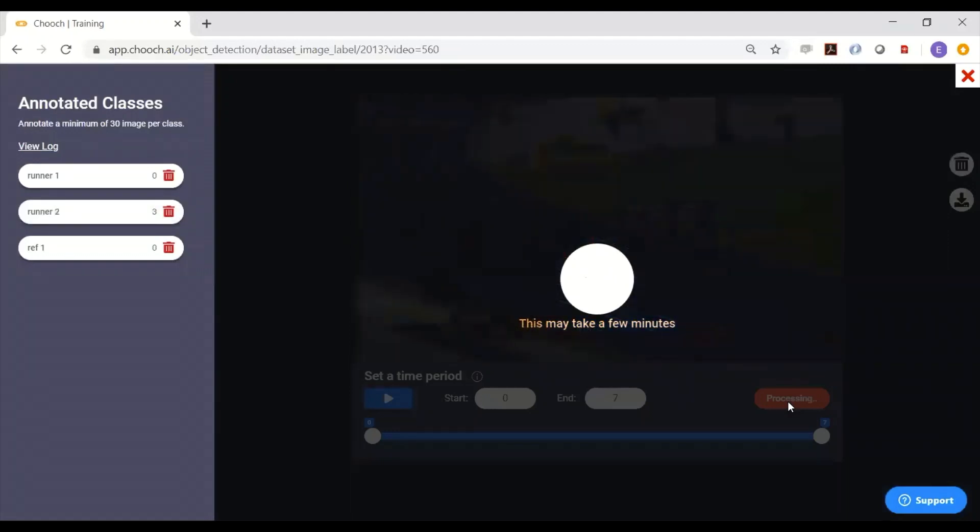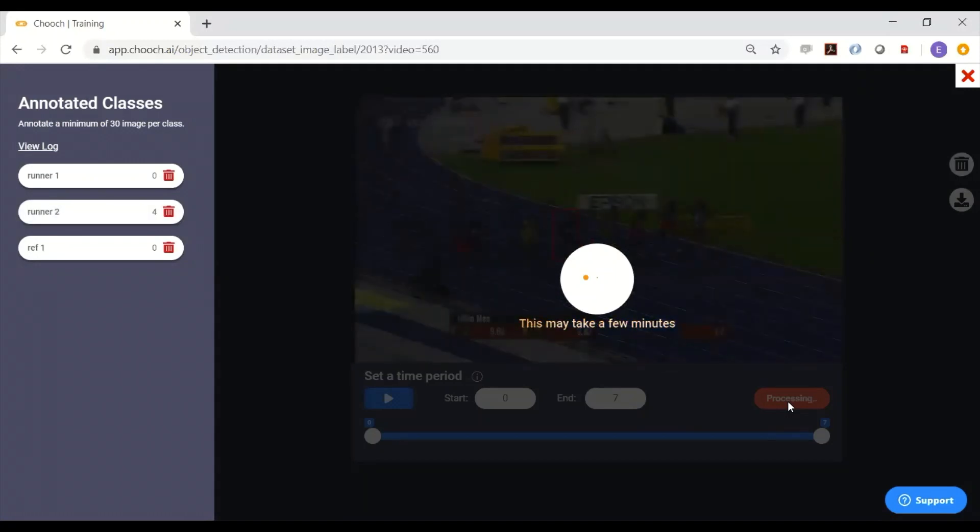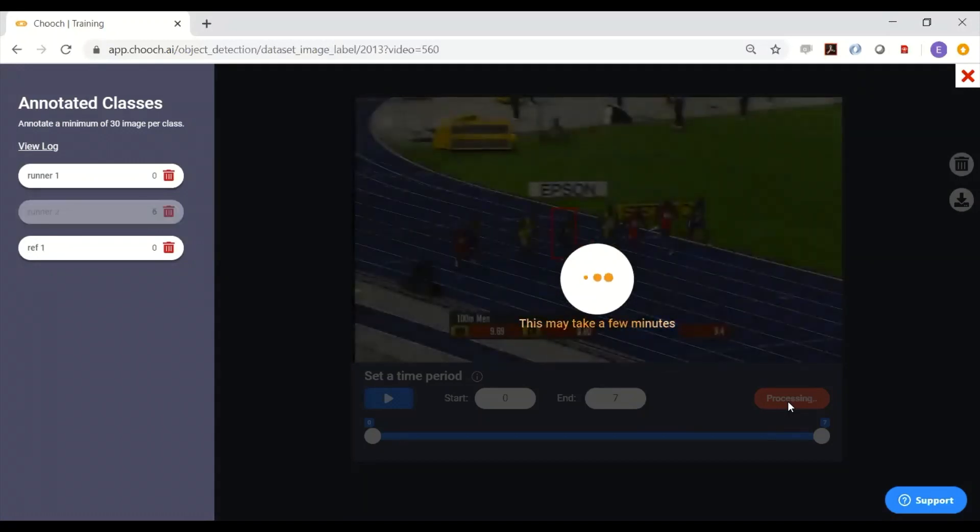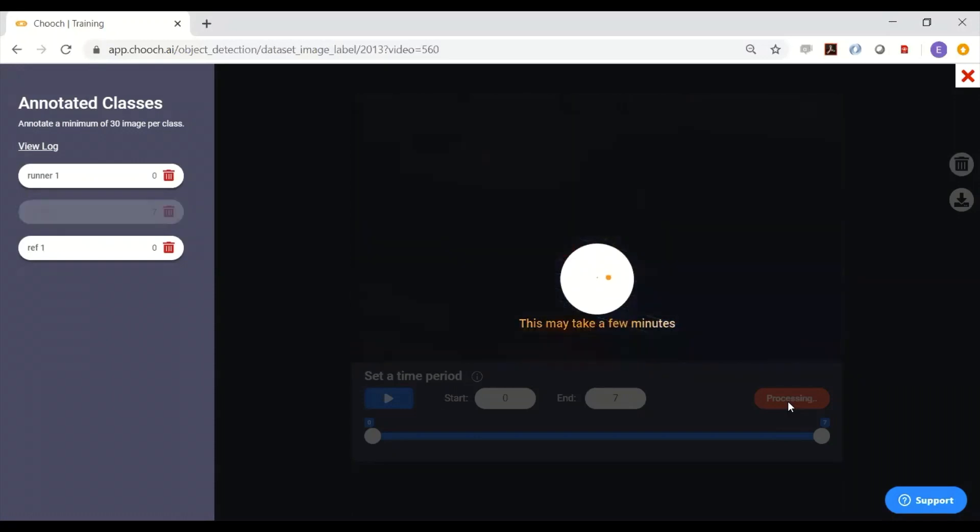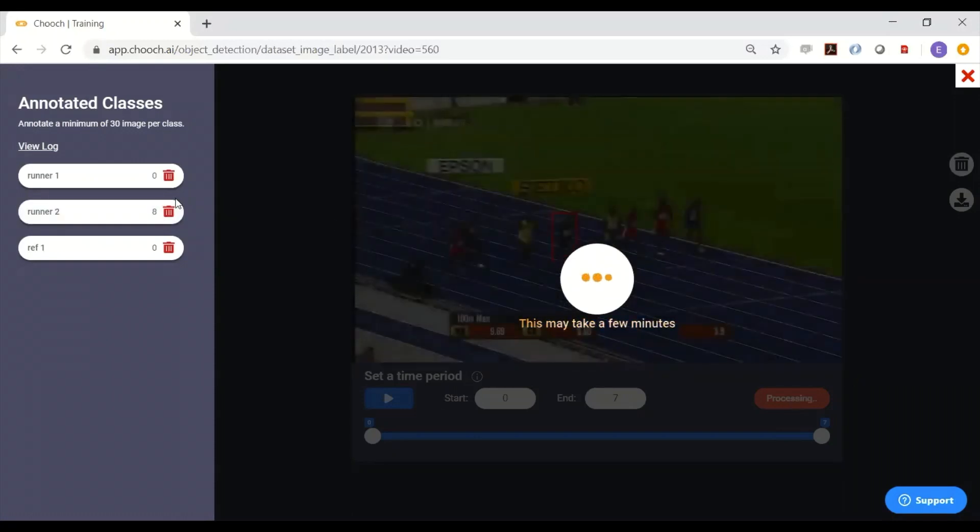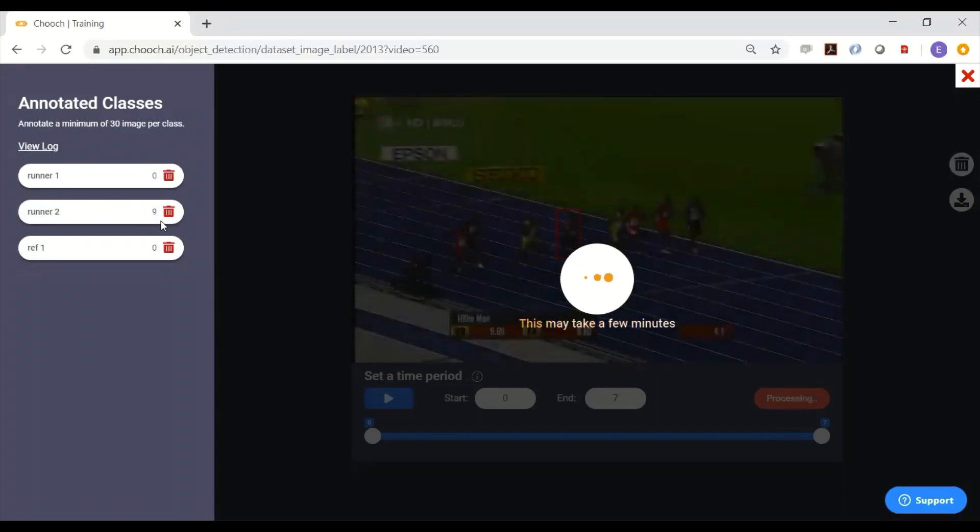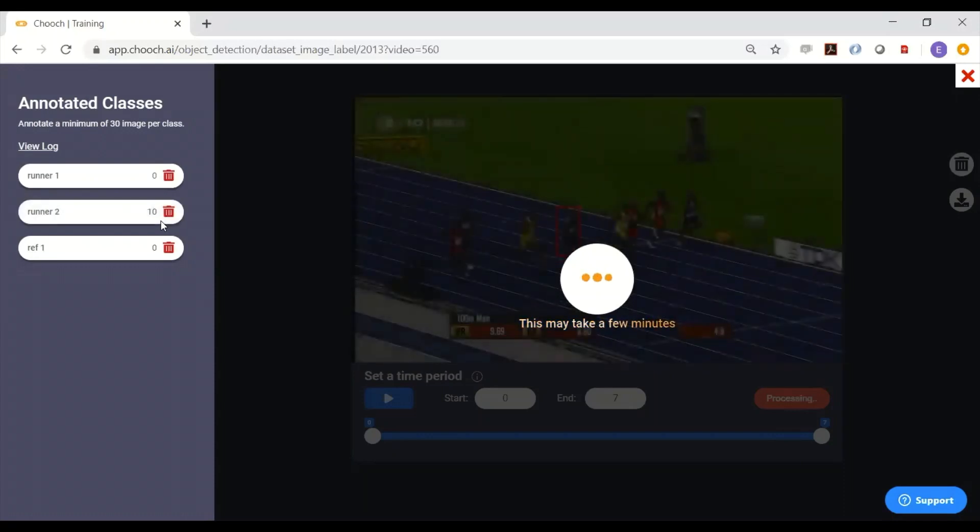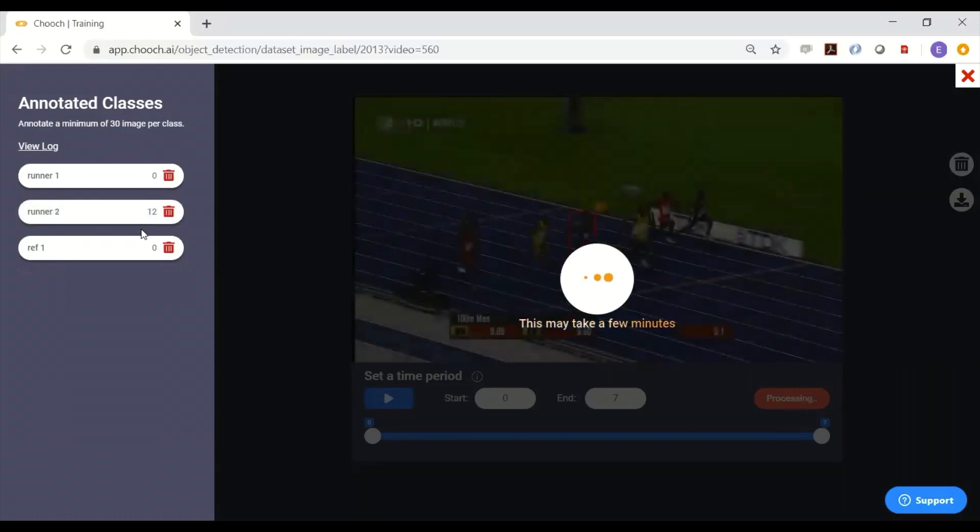And it will follow those unknown objects now that it knows it throughout the video. You can see on the left here, it's collecting images for the dataset for that particular person or asset. So now it's doing one or two.